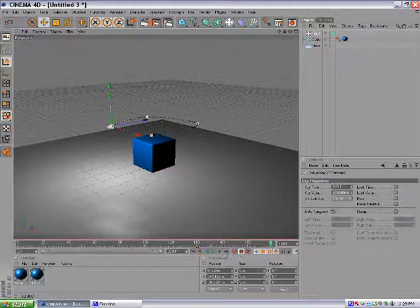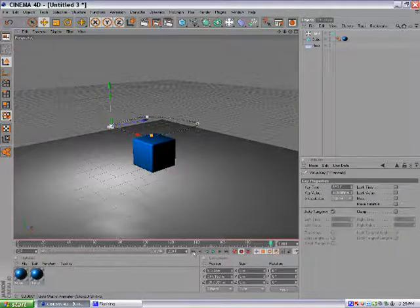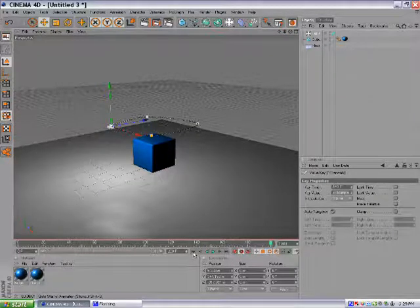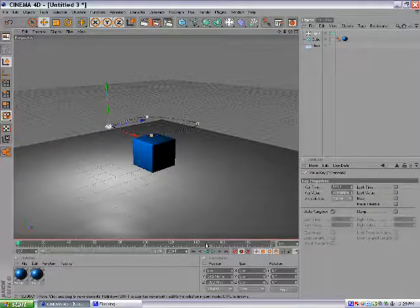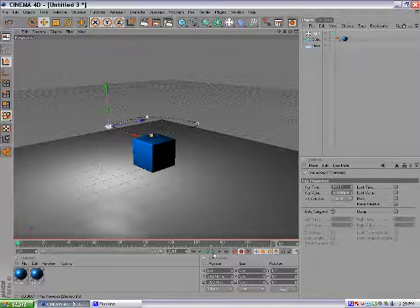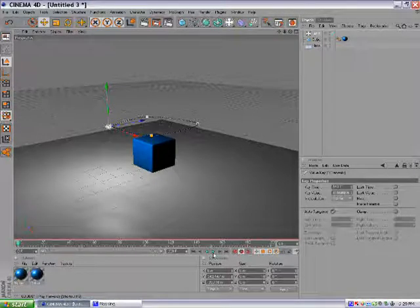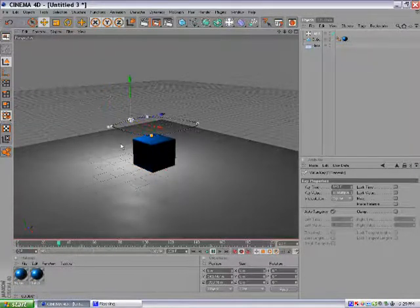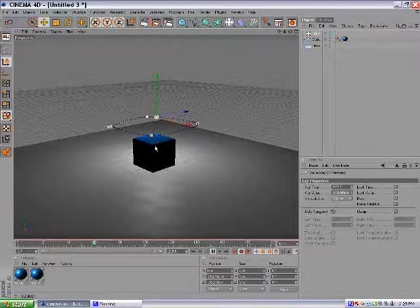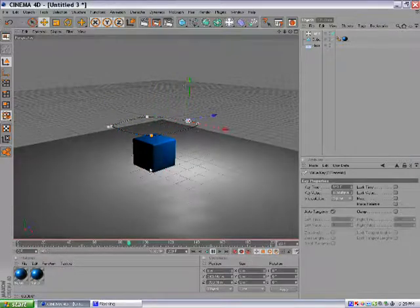So now next to the four little circles there's a little playback setup. Hit the one all the way to the left to get it back to the first frame and then hit the green arrow to the right to play back what you did. Now as you can see the shadows are moving.